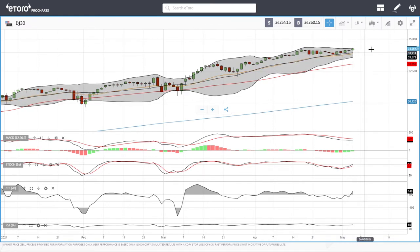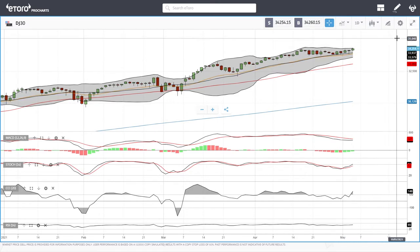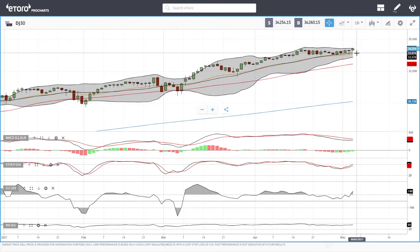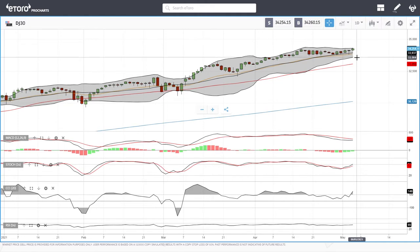We have been grinding slowly up towards the 35,000 level, which will most likely be our long-term target. Pullbacks towards the middle of the Bollinger Band have been major support levels, and a break below that could see us drop towards the bottom of the Bollinger Band at 33,564.